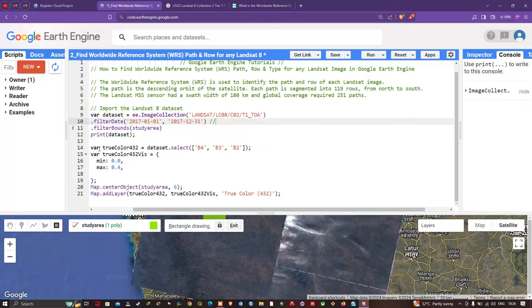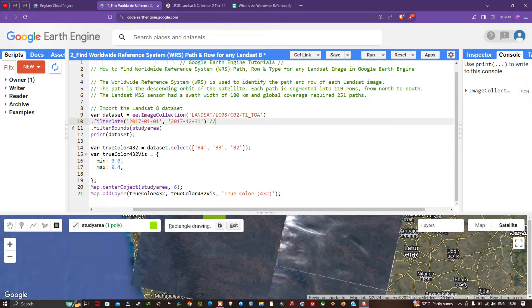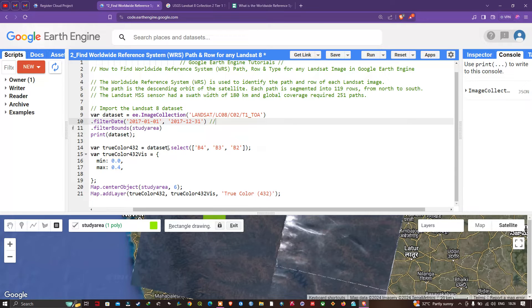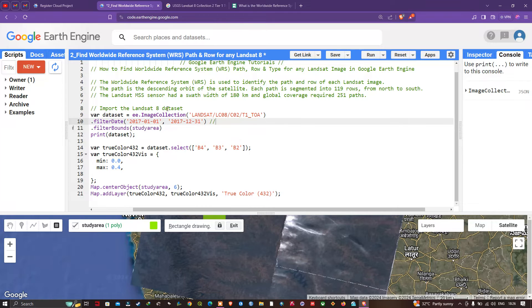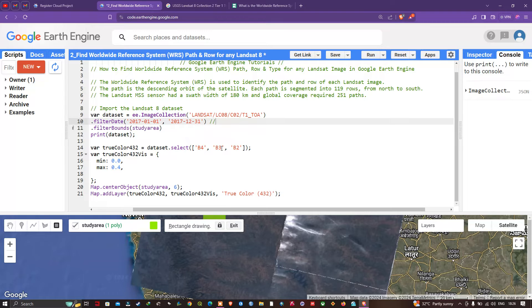To visualize this particular image of the study area, we define visualization parameters. We define a variable trueColor432, representing Landsat 8 bands 4, 3, and 2 for true color composite. In the dataset, we're selecting band 4, band 3, and band 2.